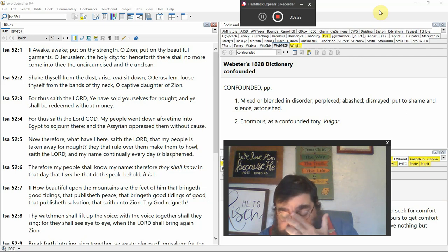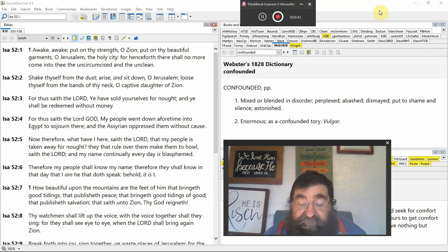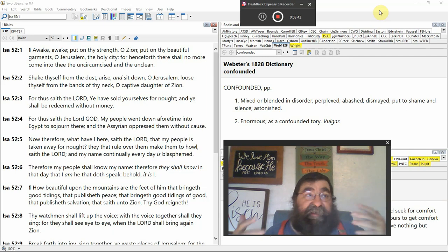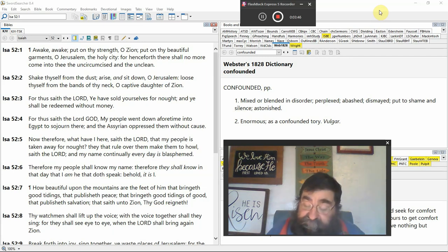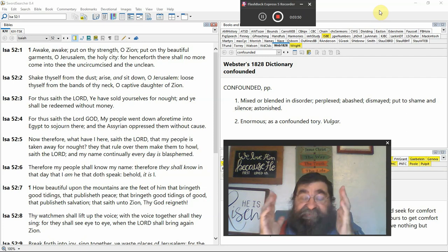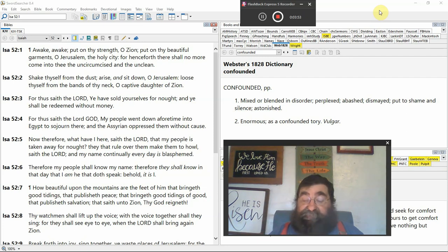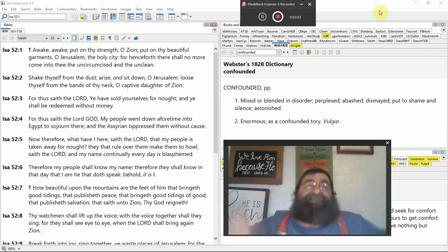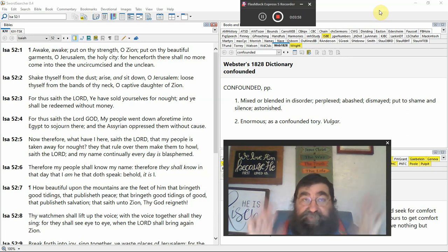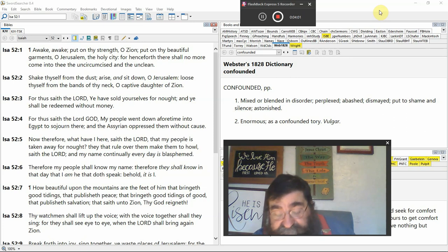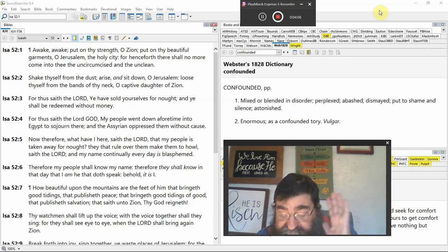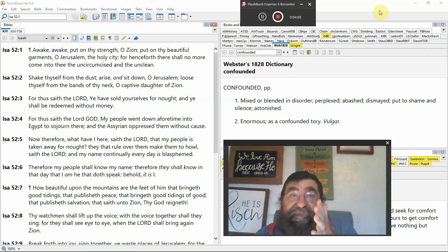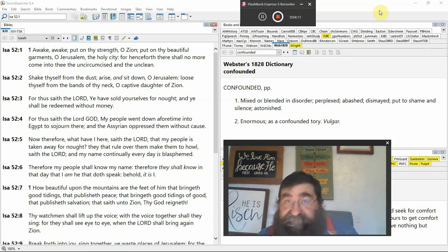Shake thyself from the dust. And it pictures the city, you know what, like when you give a dog a bath, you turn off the water and the dog just shakes himself. And shake thyself from the dust is a complete opposite of the book of Lamentations. It's a city. Okay, clean ourselves up. Look presentable for Jesus. And sit down, O Jerusalem. Loose thyself from the bands of thy neck. Captivity, O captive door to Zion.